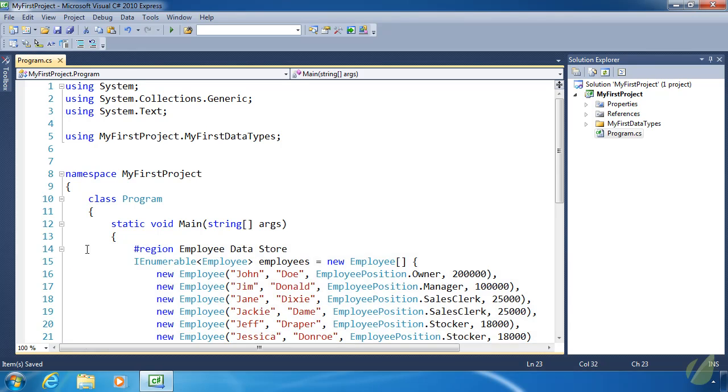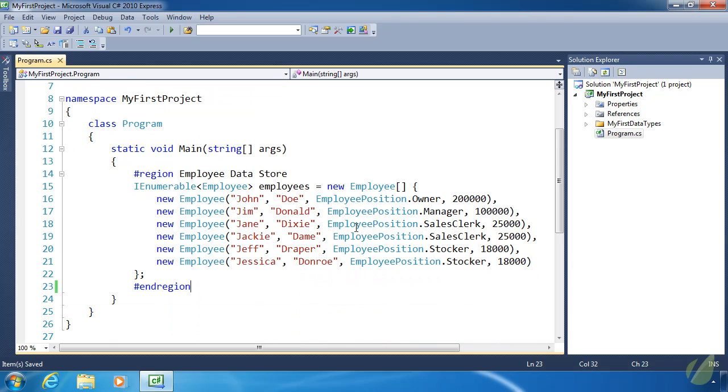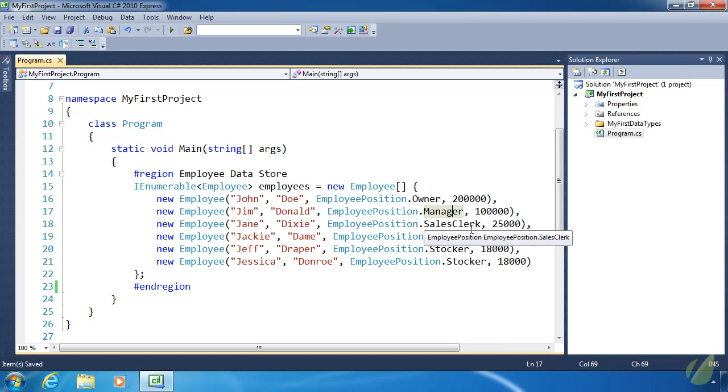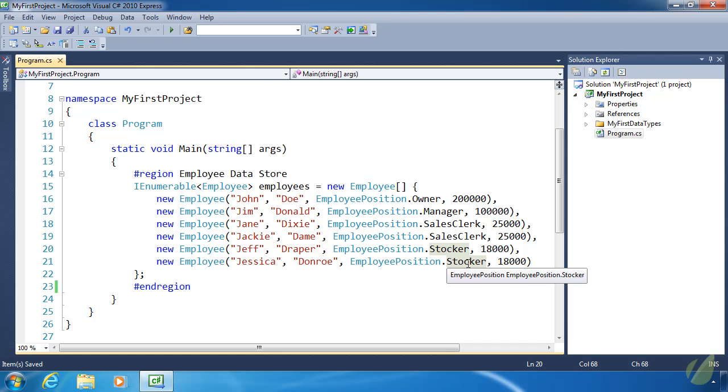That is anonymous types and objects. If we get a chance to use them within our examples with LINQ, then we will do so. Before we get into LINQ, I want to show you some code I wrote. It's a collection of employees: an owner, a manager, a couple of sales clerks, and a couple of stockers. Stockers, not stalkers.